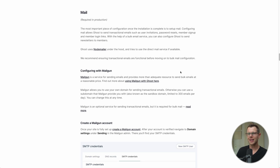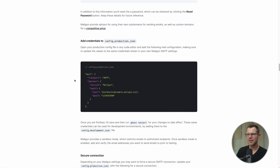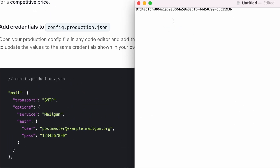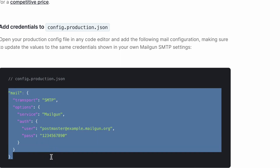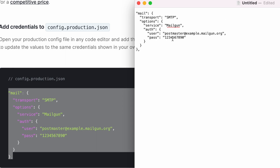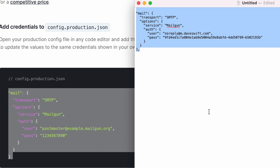The next step is adding the login credentials to a file on our server — unfortunately there's no easy GUI for this like there was for bulk email. I'll link to the Ghost documentation which gives a template. I open a text editor, paste in the SMTP password I just copied from Mailgun, then copy all the code from the docs. I replace the placeholder password with my real one, and set the username to my SMTP login: noreply@m.daveswift.com.